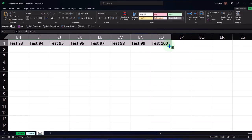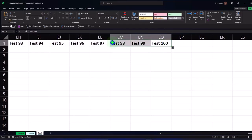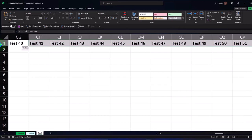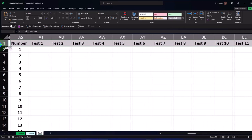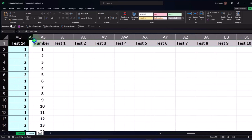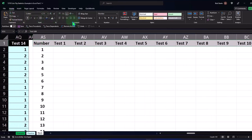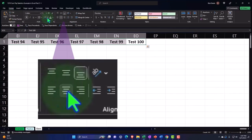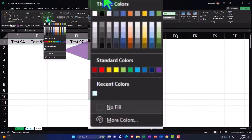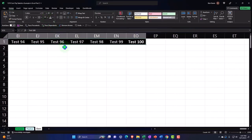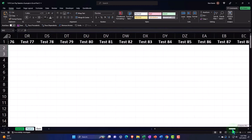Now I'm going to select all of these headers and apply my header formatting. I'll select the whole thing, go to the Home tab, Alignment, and center it. For headers I usually make the background black and the text white.